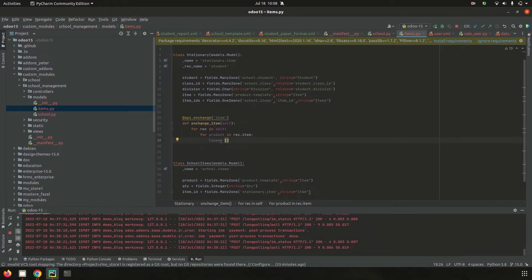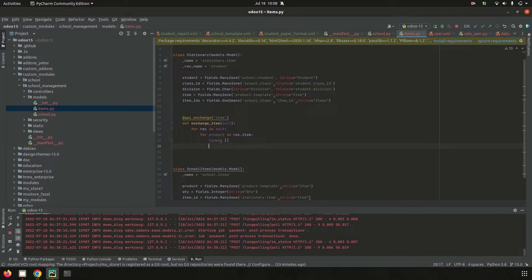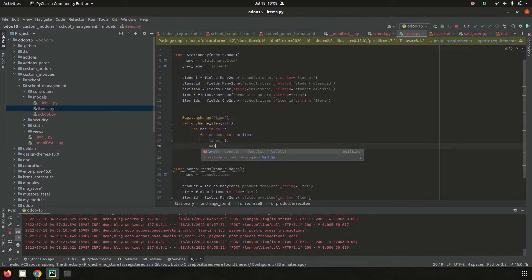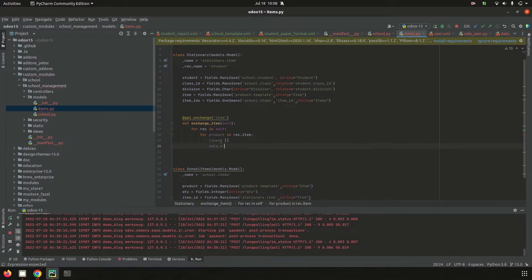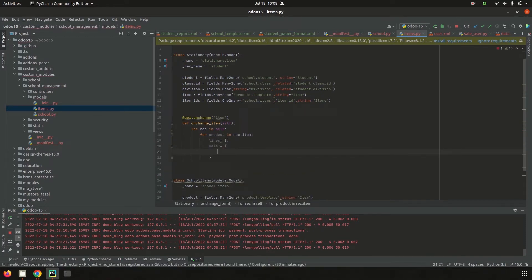Then I call an empty list called 'lines', which I will append the one-to-many lines to. Then I define a dictionary 'vals' where I can set the product that I need in item_ids — the one-to-many field — which is item_ids.